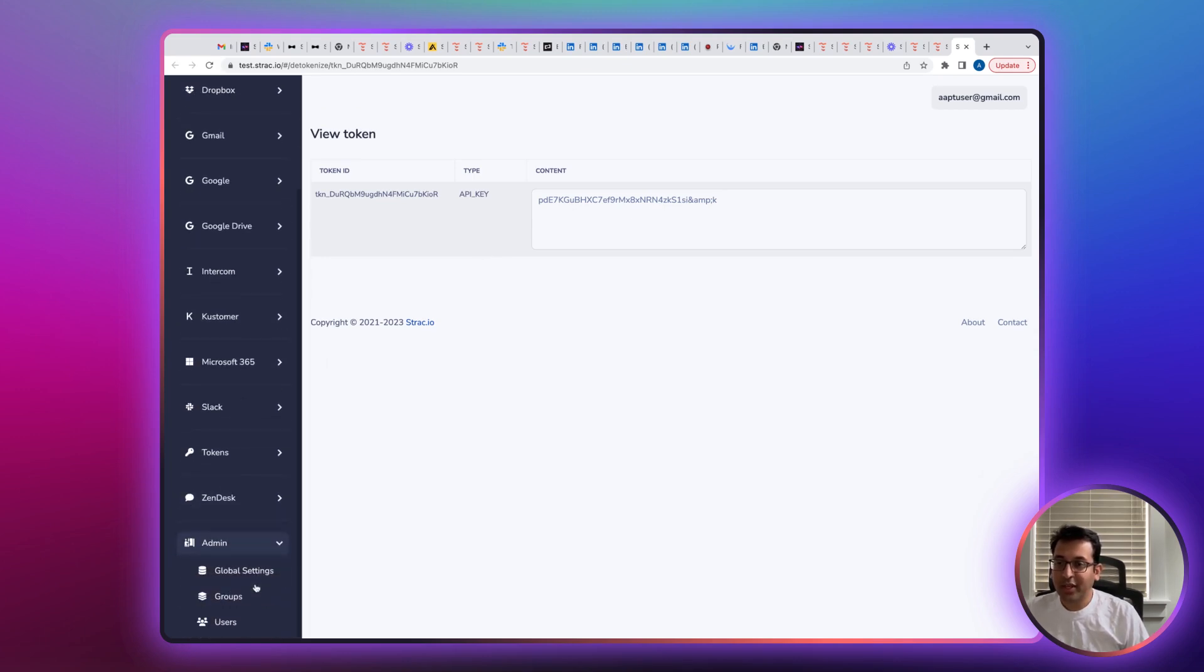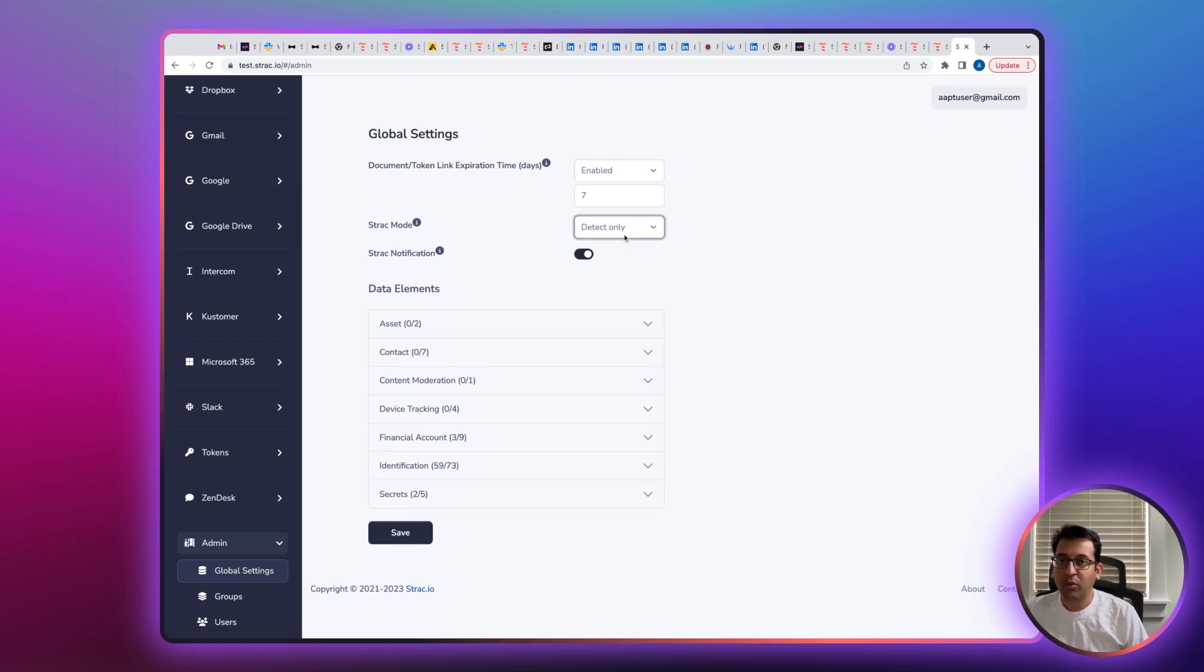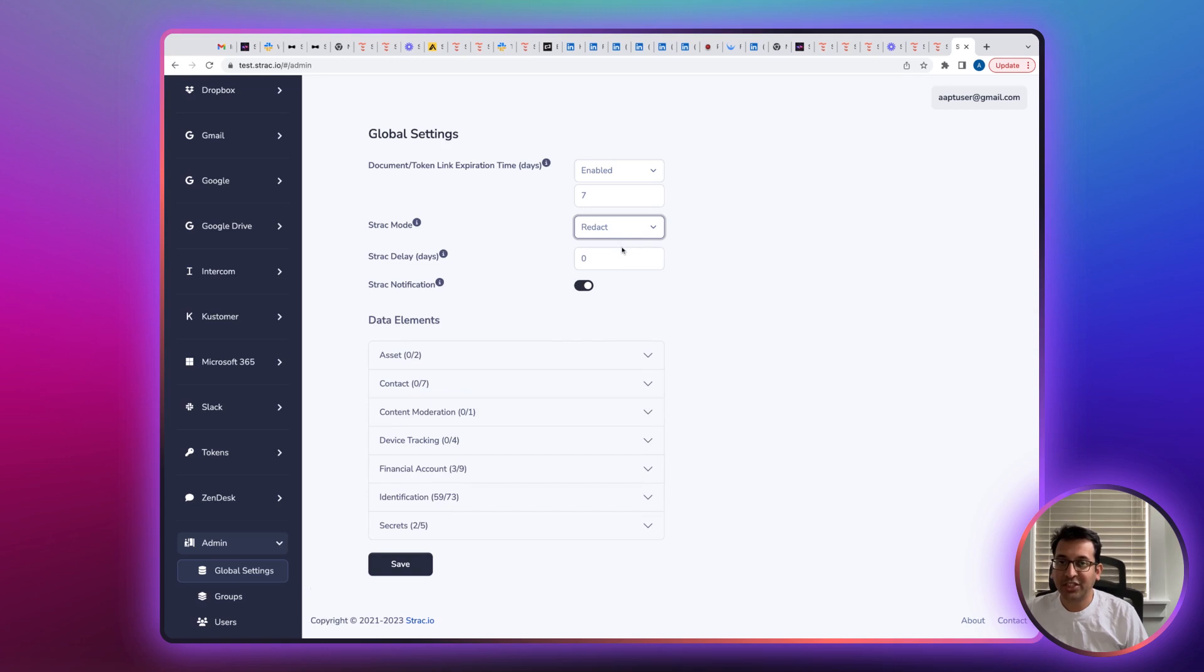You can configure a lot of other settings, like if you just want to configure it for detection mode, you can do detect only. Or if you want delayed redaction, that is redact after X number of days or hours, you can configure that on the dashboard.